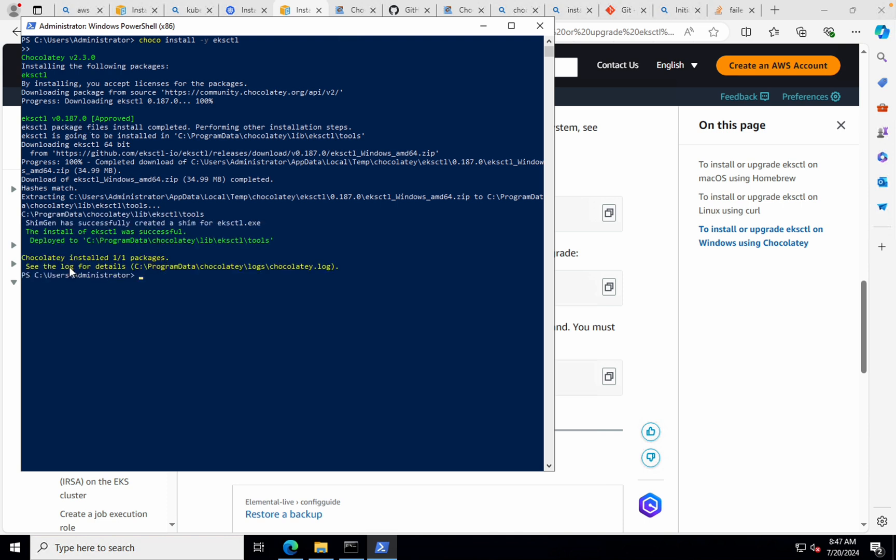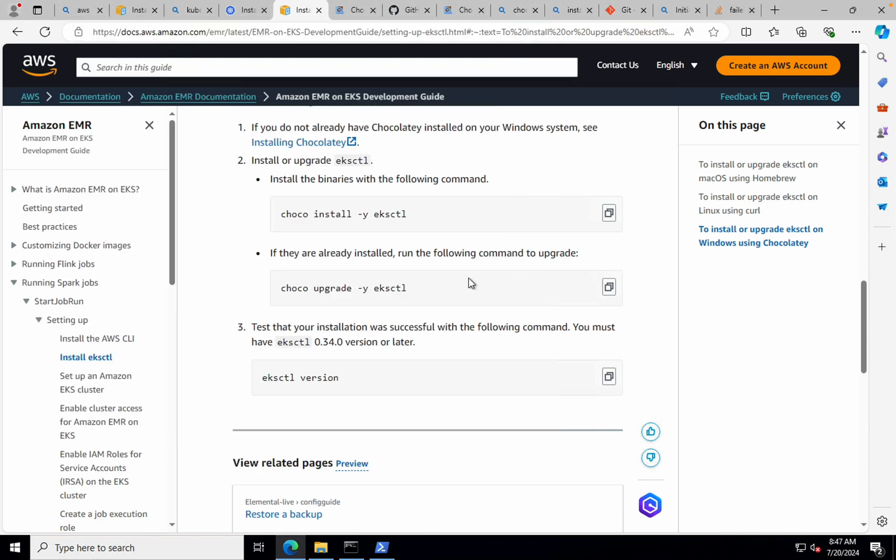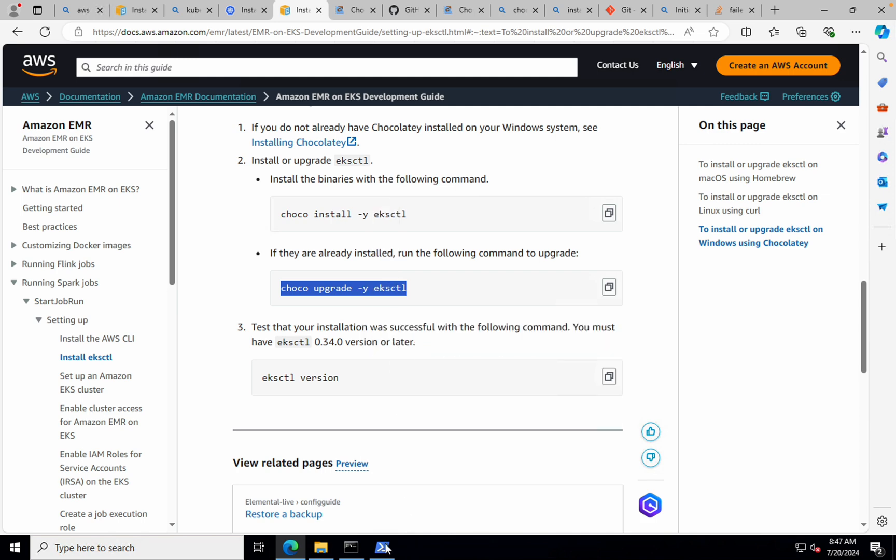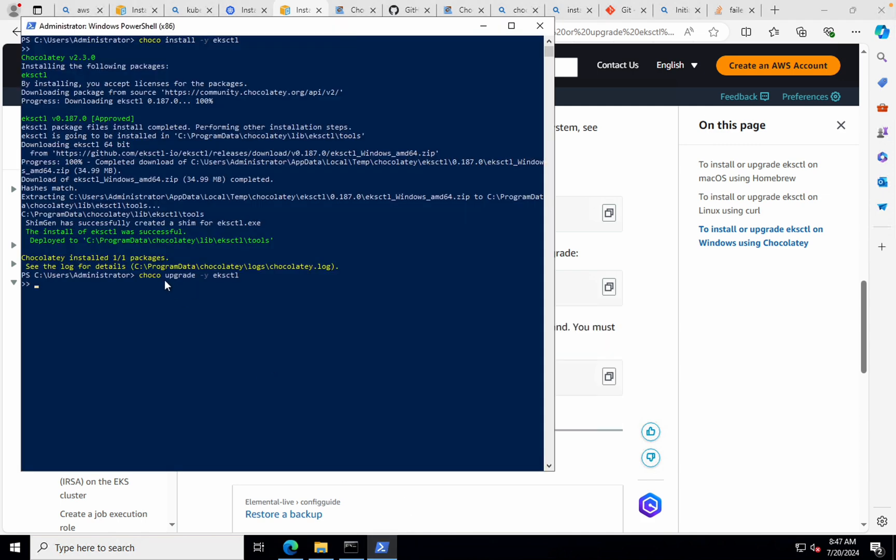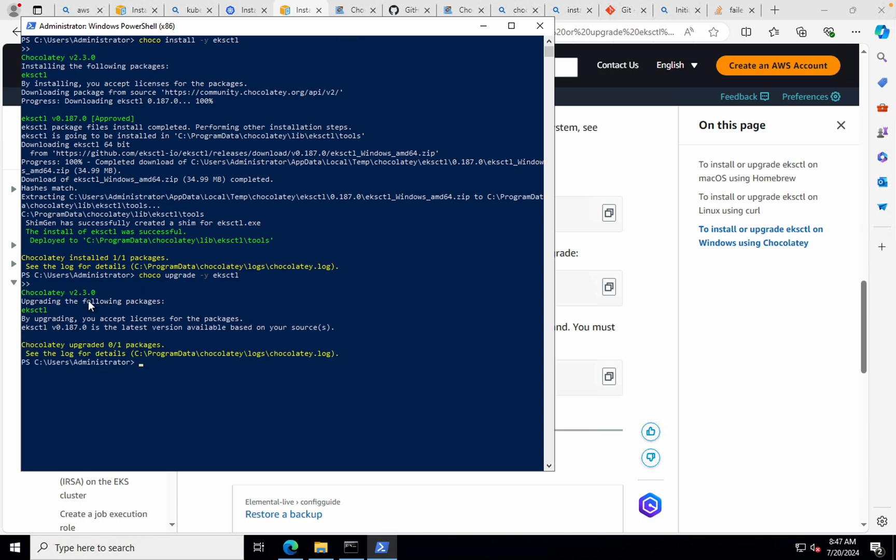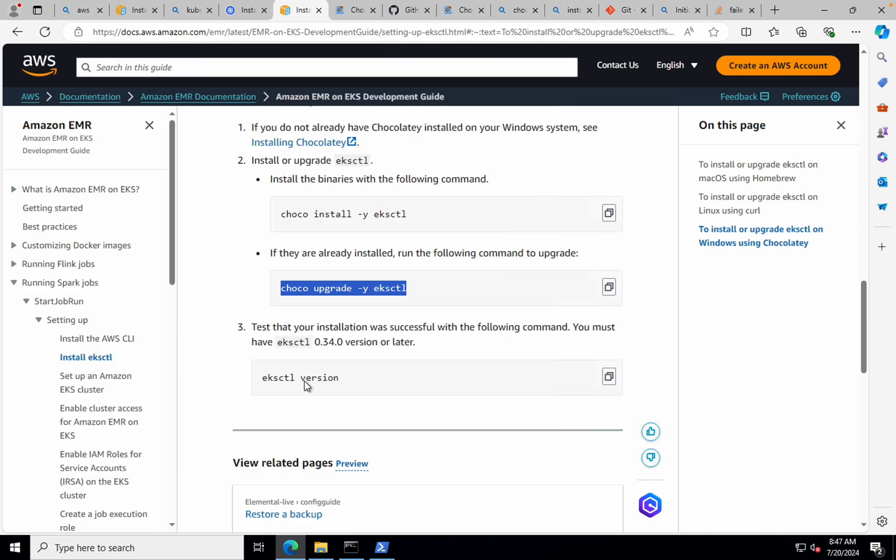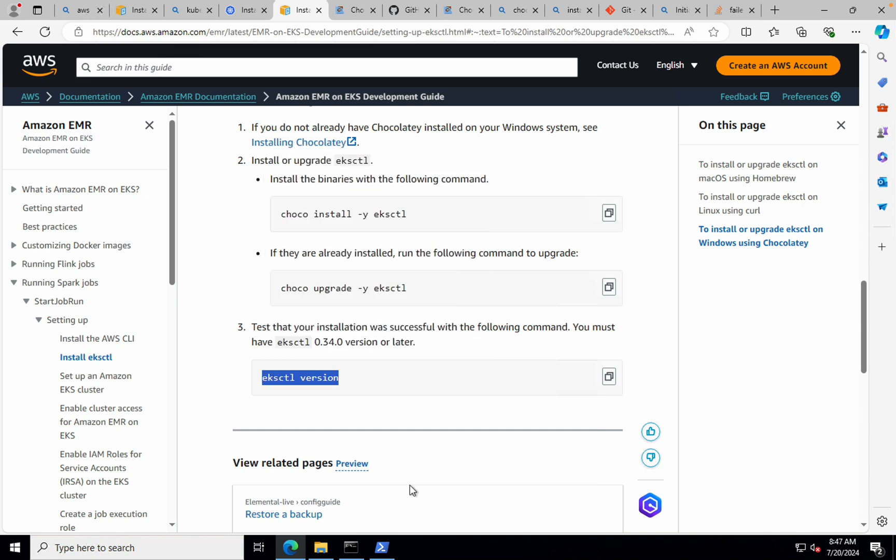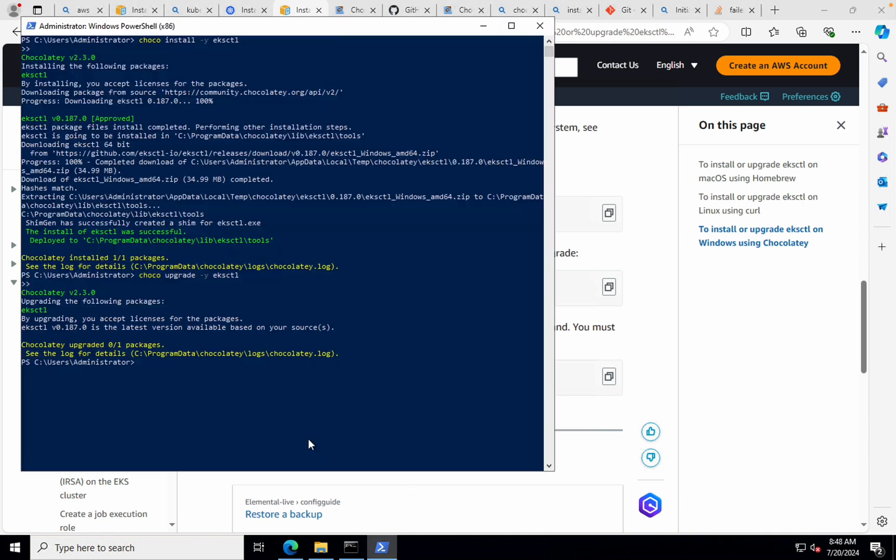And if you see here, the package that we asked for, that is EKS-CTL, is now installed. So to validate, what you can do is you can also try to upgrade it if you want. Let's run that command and see what we get. So it's already on the version that is required. So that is not needed in this scenario. Now, let's go ahead and run eksctl version and see if that is working fine or not.